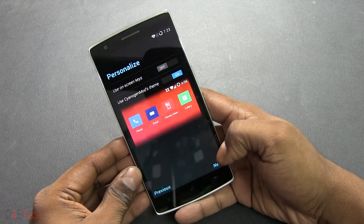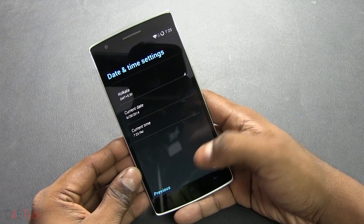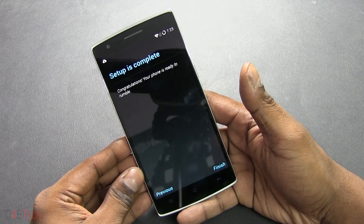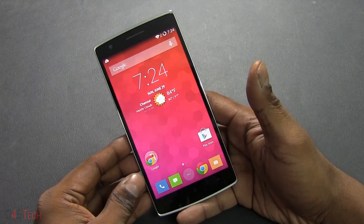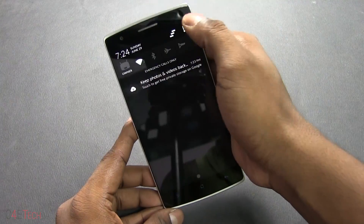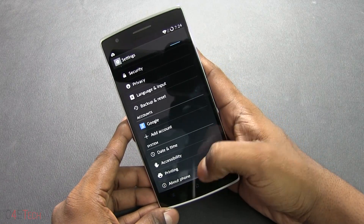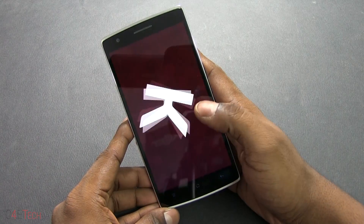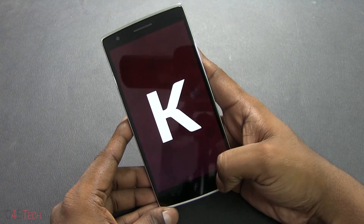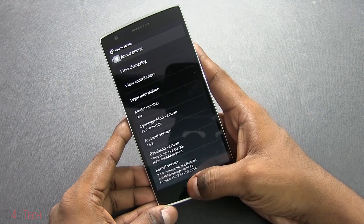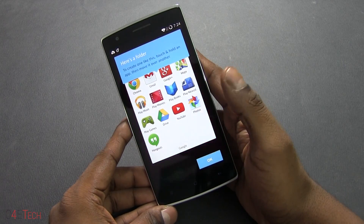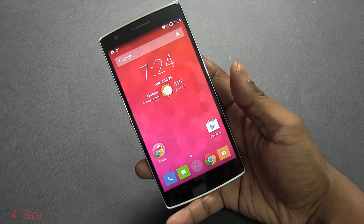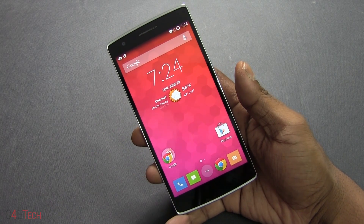We're up! Finishing up the setup — I'm going to stick with capacitive keys. Going into Settings > About Phone, and there you go: CyanogenMod 11 KitKat. This also includes all of Google's services, so you also get Play Store access.